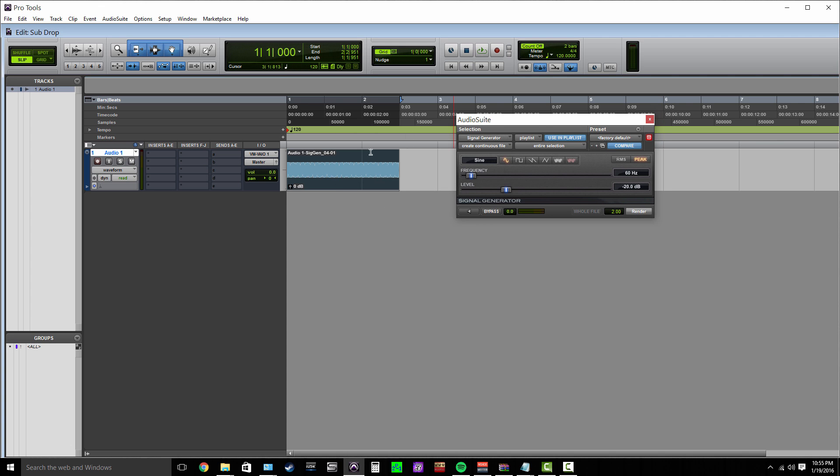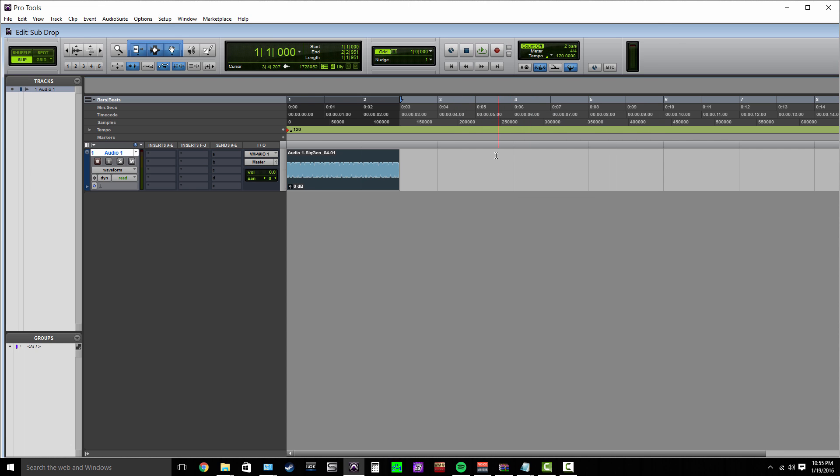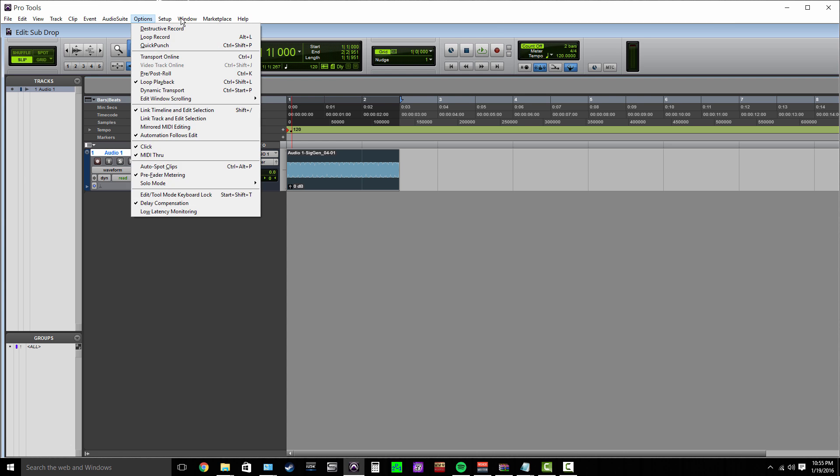So 60 hertz is generally a good place to start. Let's go ahead and just render that out. Perfect. So it sounds like this. Kind of boring. It's a sub drop—well, it's not a sub drop yet, it's just a sine wave at 60 hertz, but we're going to do a little bit more processing with it.